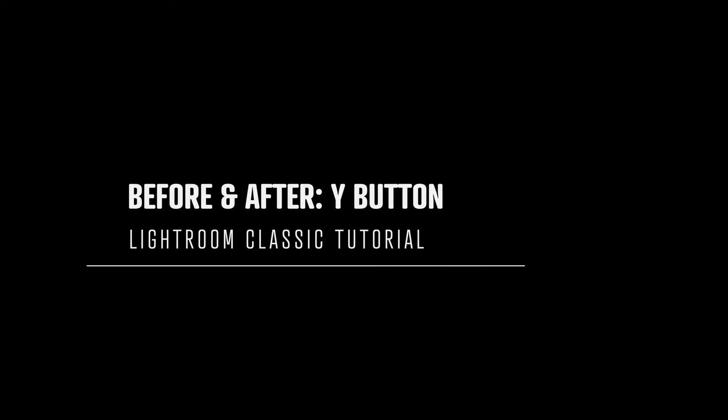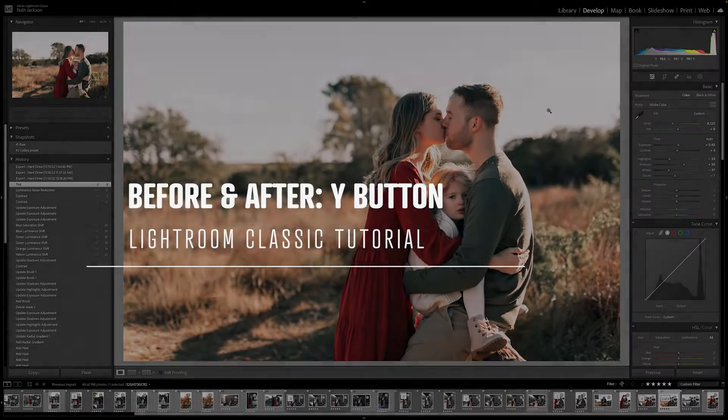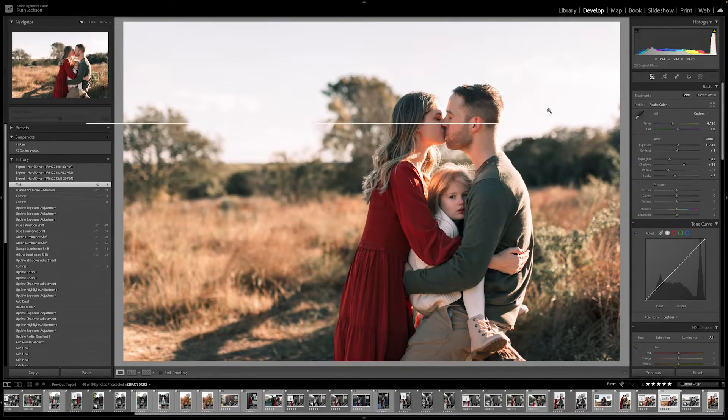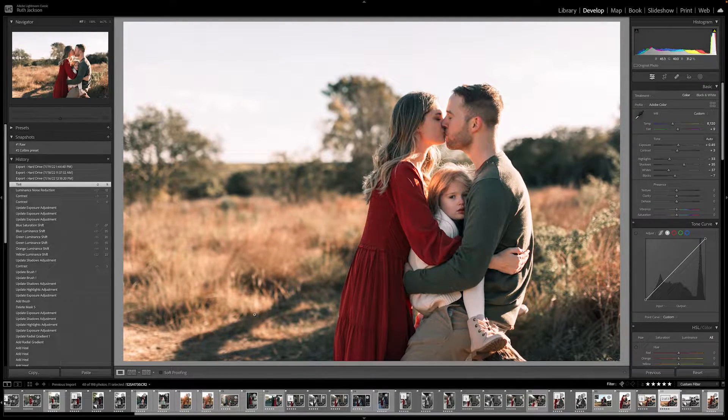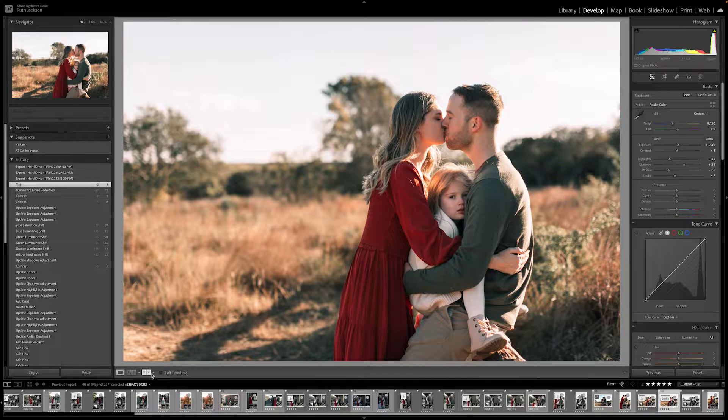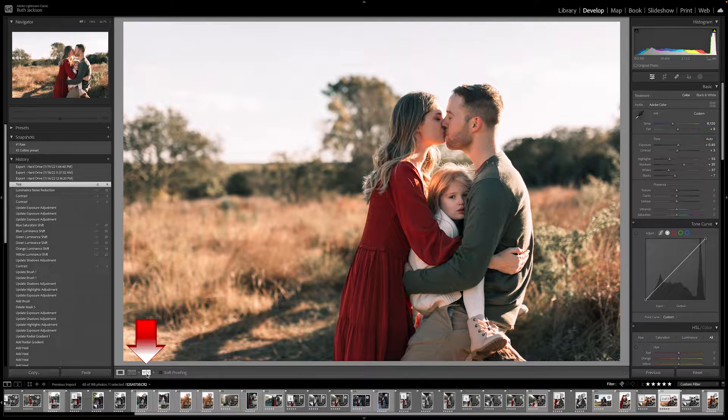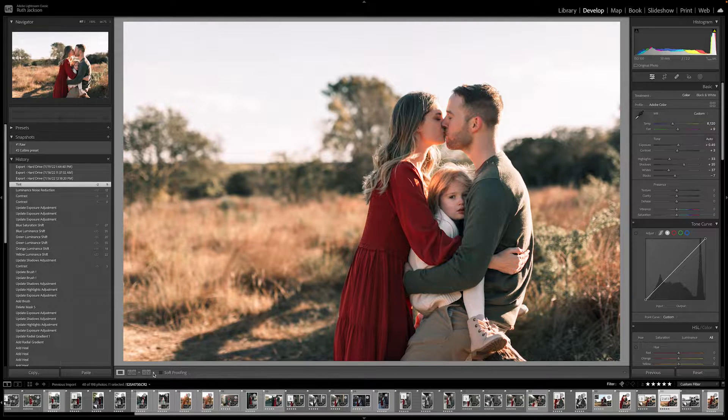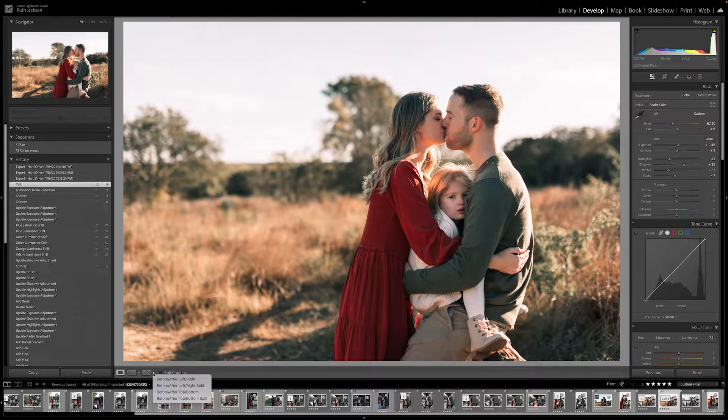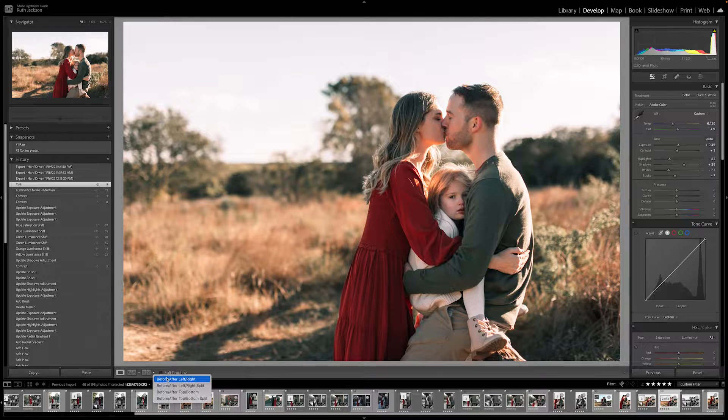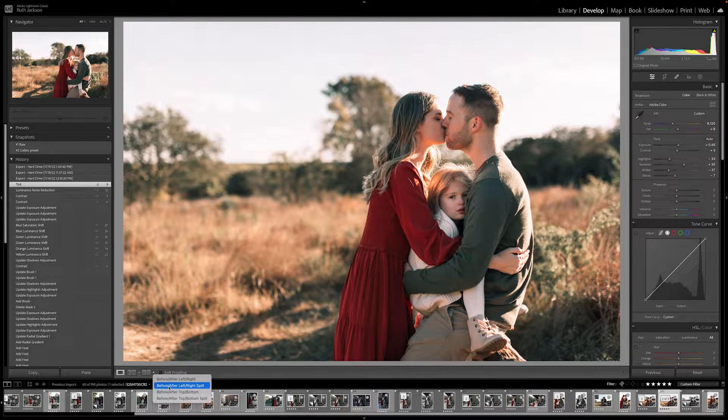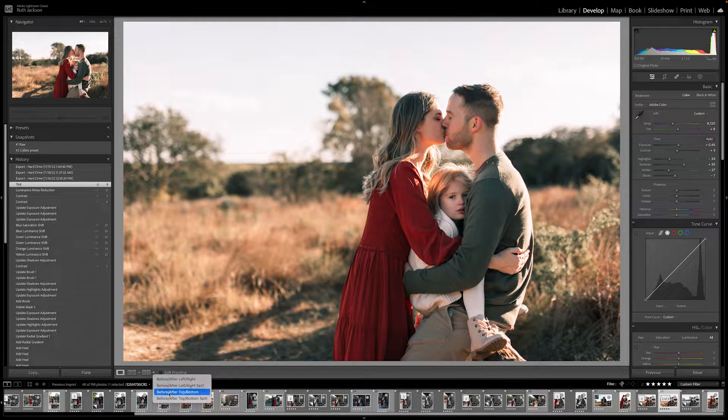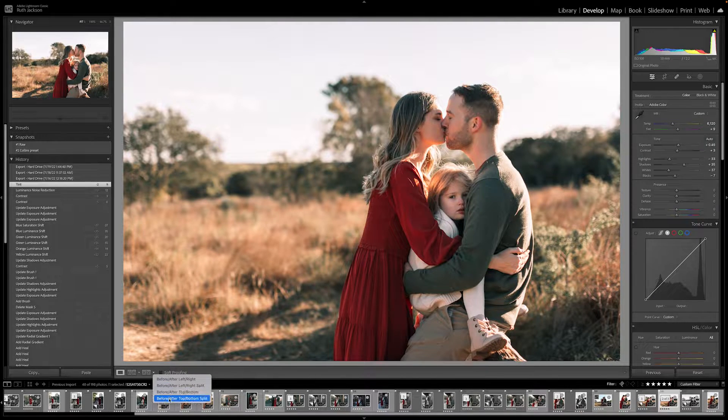Alright, let's talk about the Y button in Lightroom Classic, where you're able to view these before and after images directly side by side. I love this perspective in Lightroom. So if you go to the bottom left-hand corner, you'll see two Ys beside each other. If you press a down arrow, it's going to show you the different viewpoints of looking at before and after images.